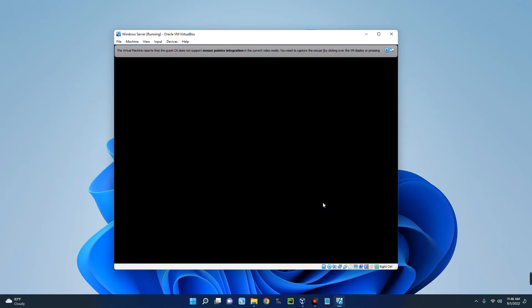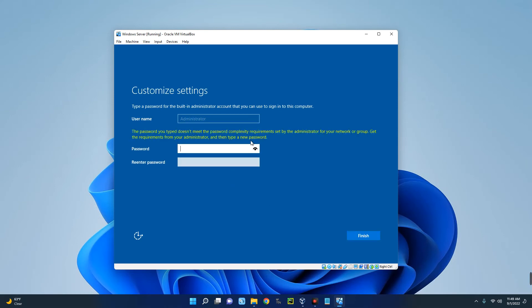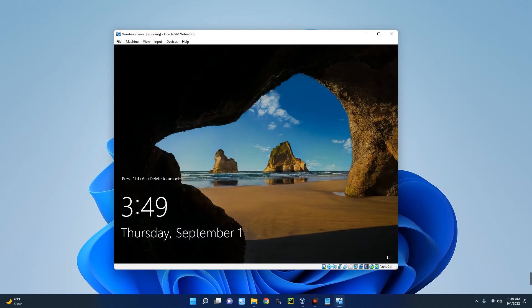The machine will restart and then we have to enter the details. Set a password, confirm the password, and then click Finish. The initial password wasn't strong enough, so we changed it. Now you can see we've successfully installed Windows Server 2022 on our virtual machine.